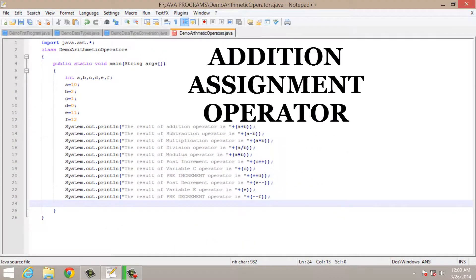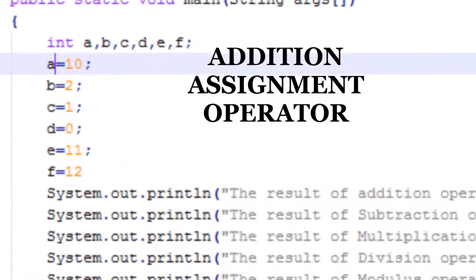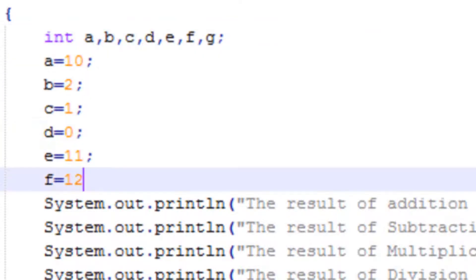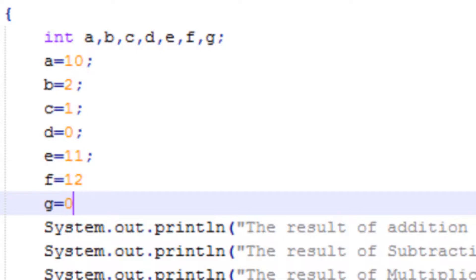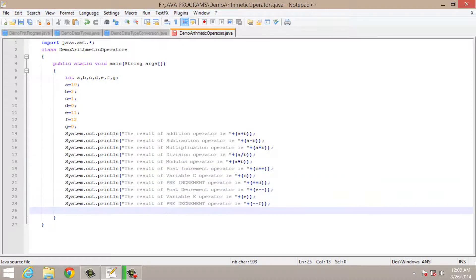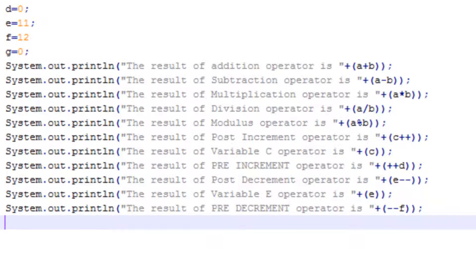The next operator is the addition assignment operator. Let me take one more variable and initialize it. Your addition assignment operator is slightly different from your simple addition operator. It will add the value to your variable and then initialize the result to your variable. For example, if your g variable is 0 and you perform the addition assignment operator on g, the result of the addition operation will be assigned to variable g.